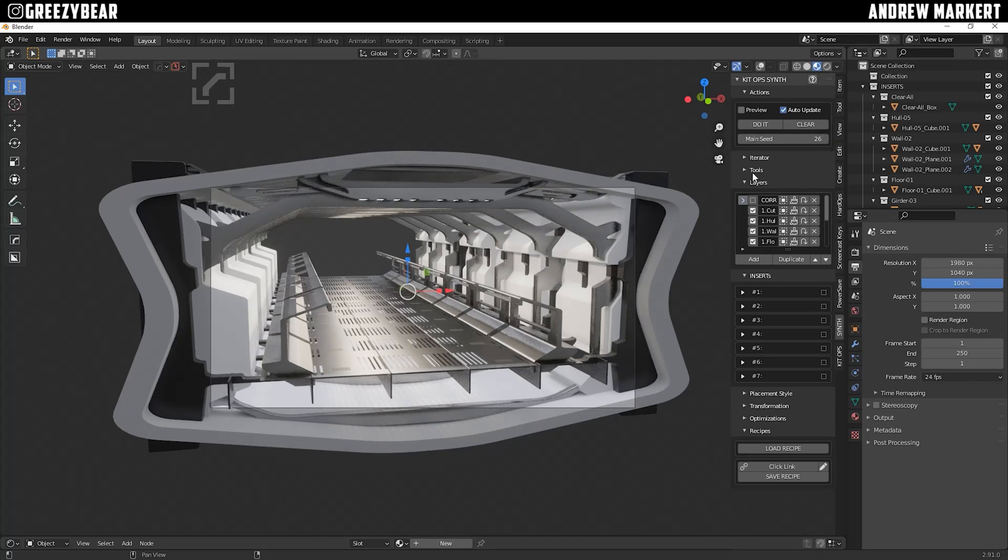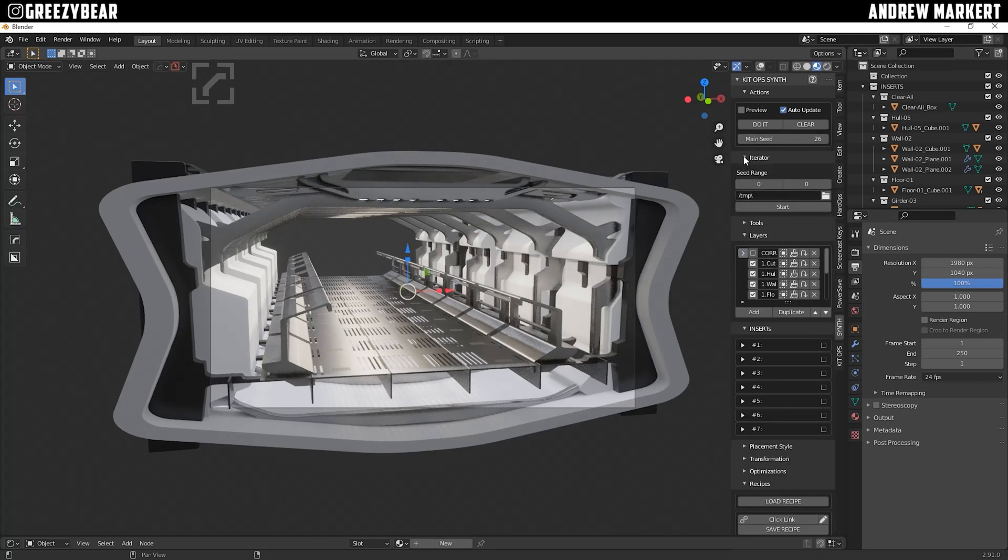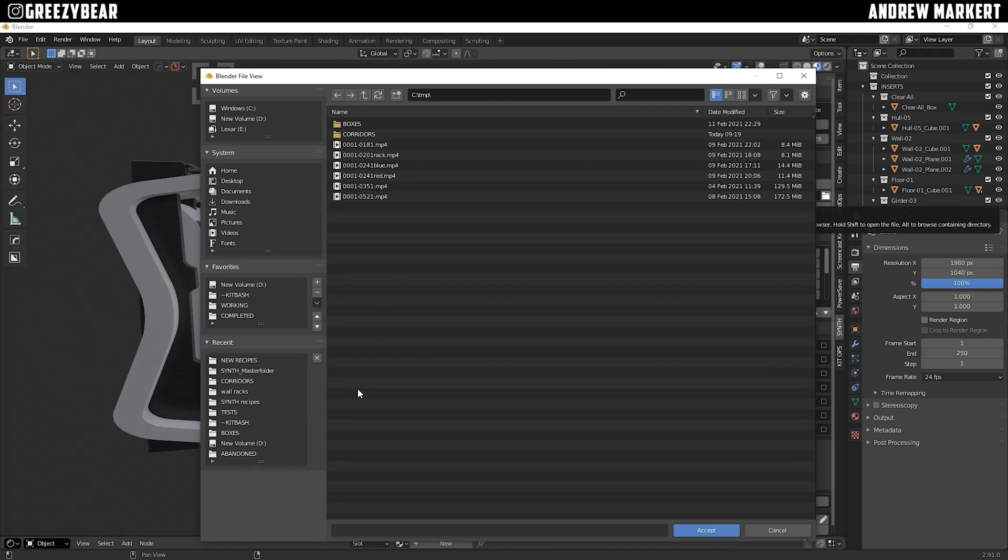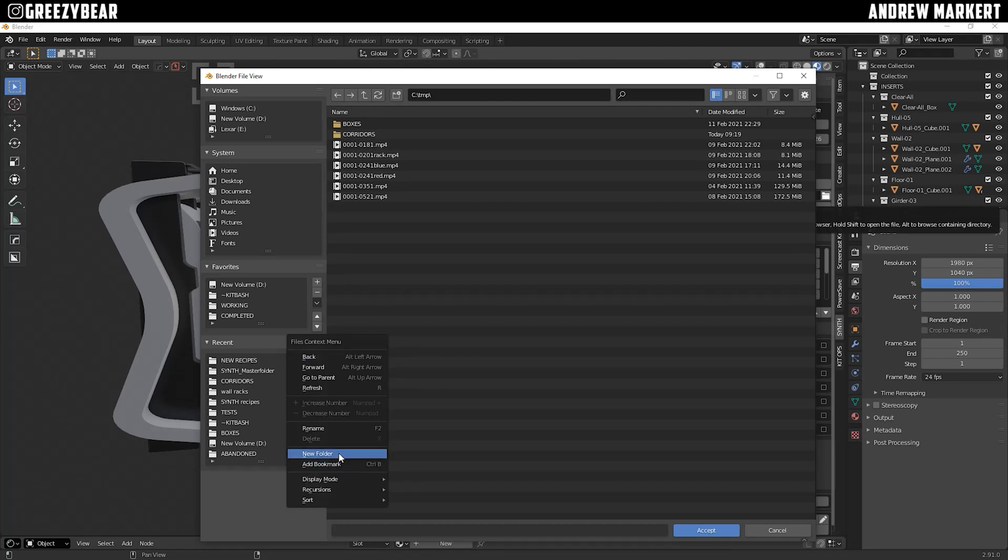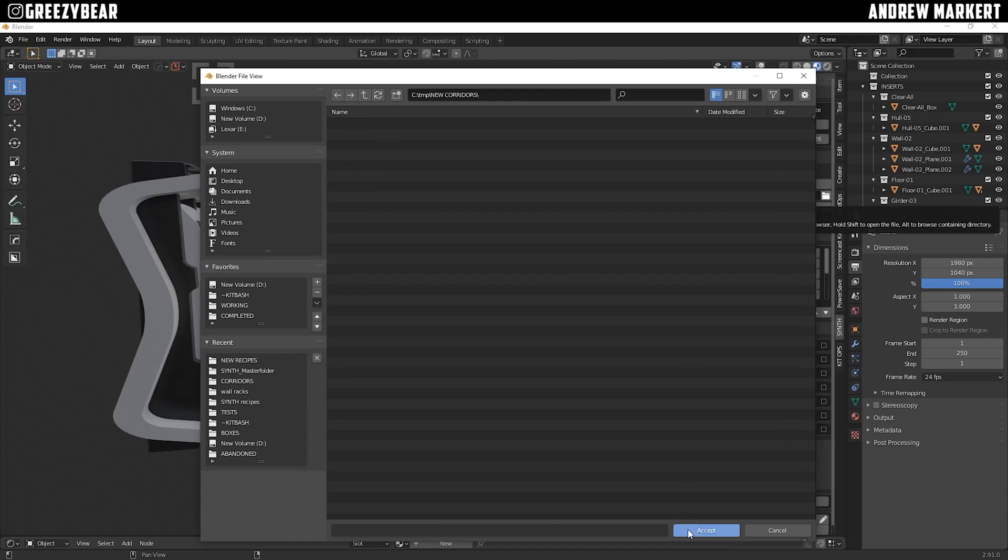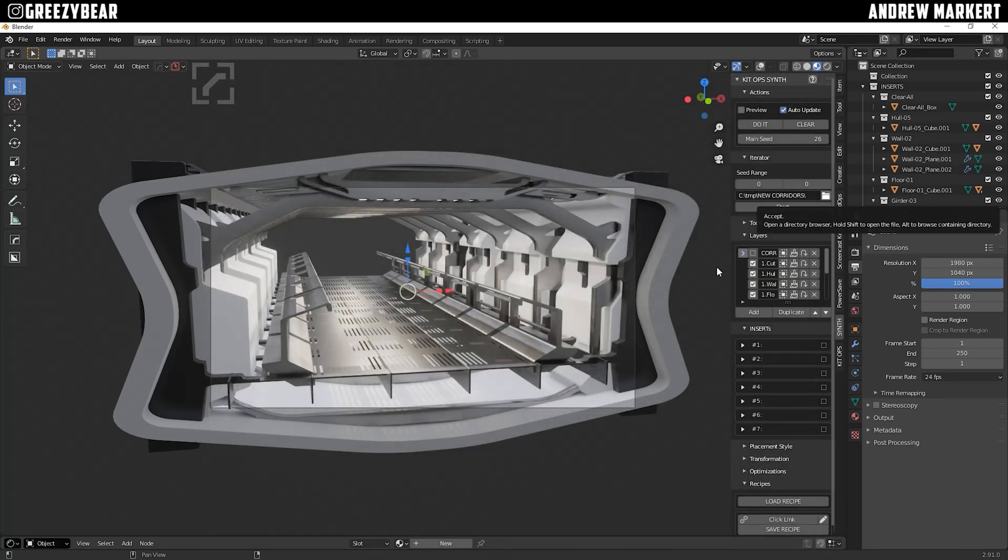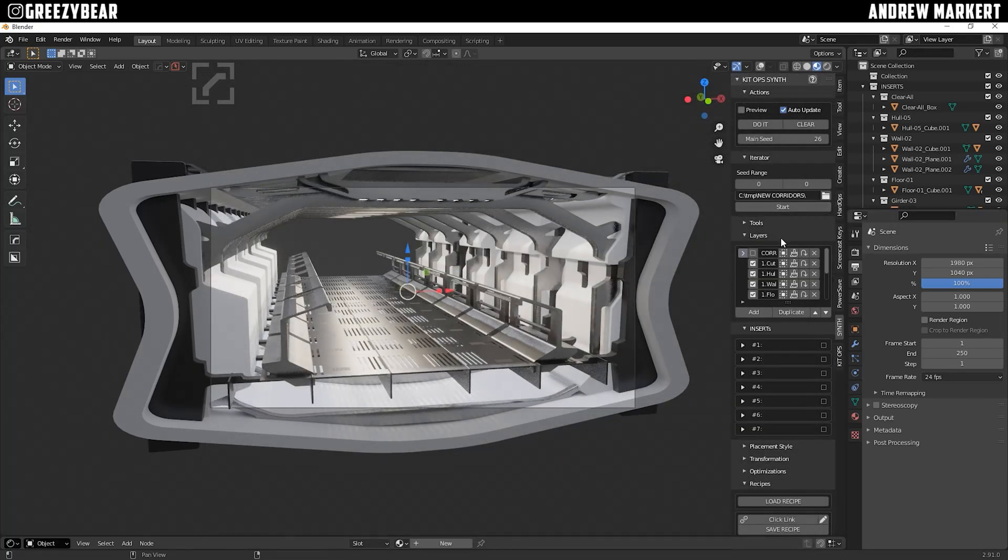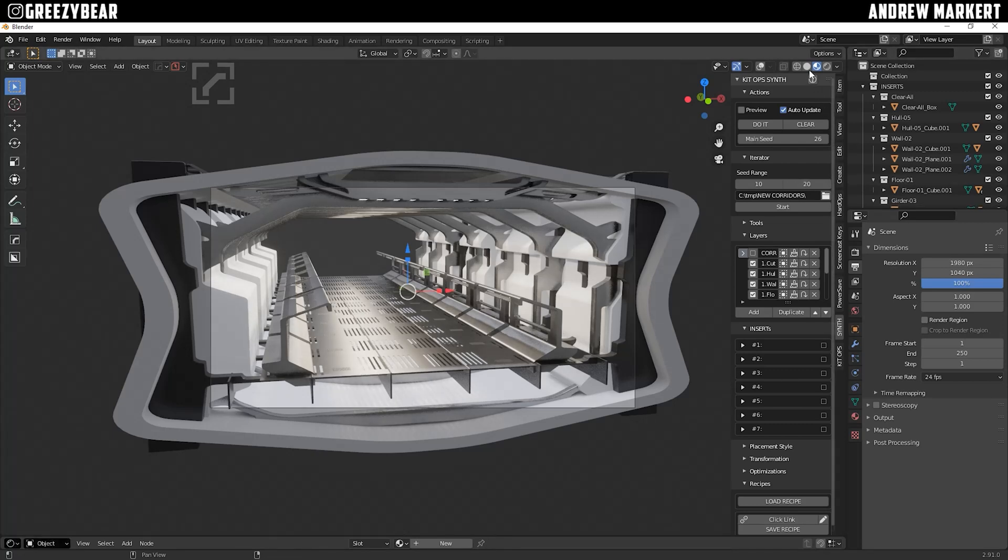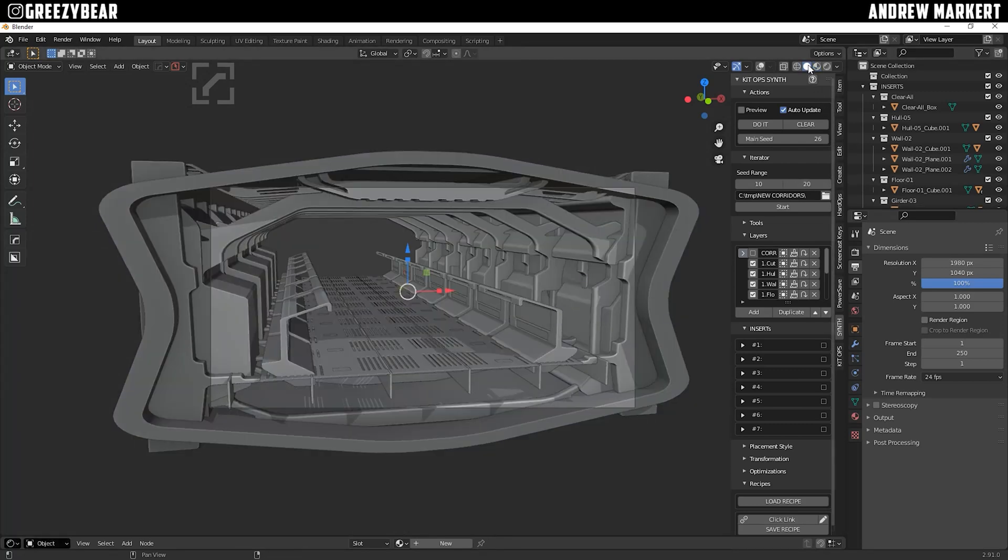So if we want to do an iterator, we're going to set up a folder, a temporary folder on our C drive, and I'm going to create a new folder. And I'm going to name this folder, New Corridors. Okay. And I'm going to accept that, and then I'm going to set up the iterator to do seeds 10 through 20. And I'm just going to turn that down, and I'm going to hit Start.